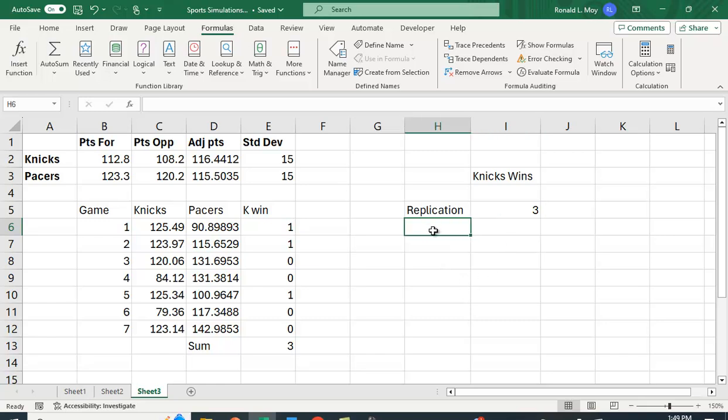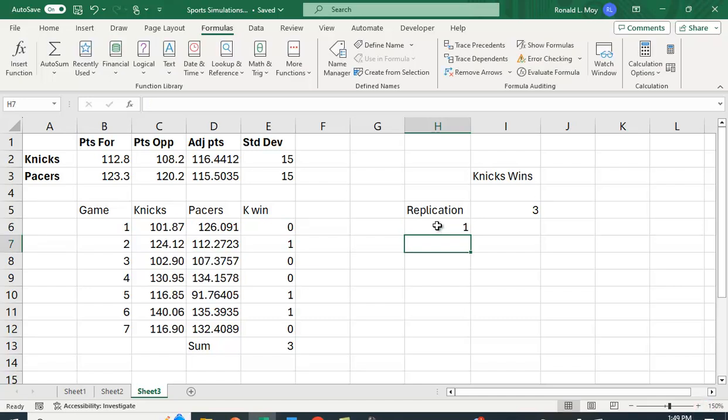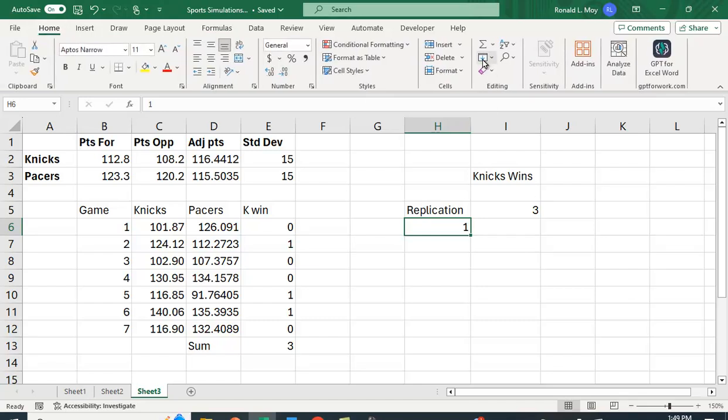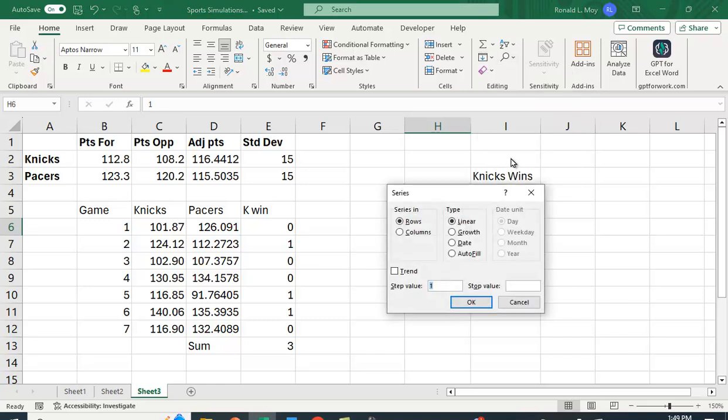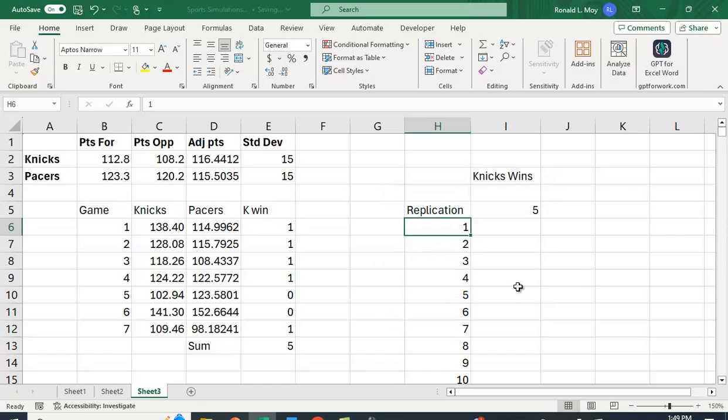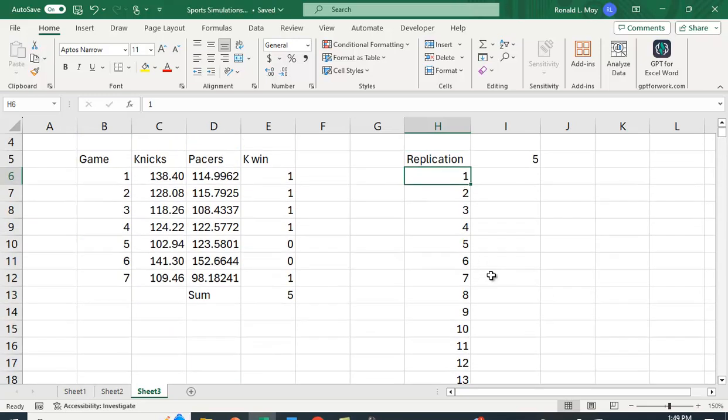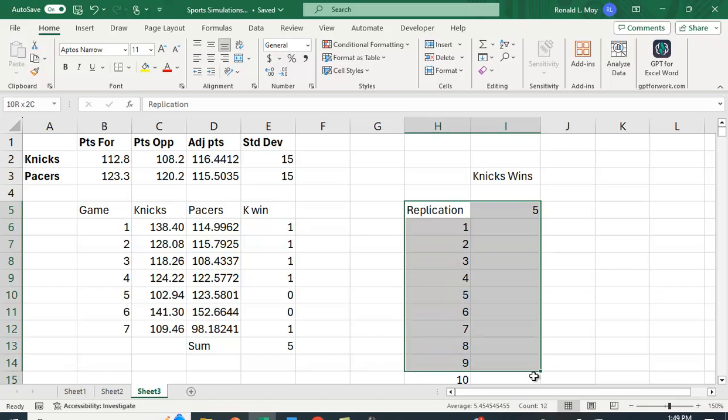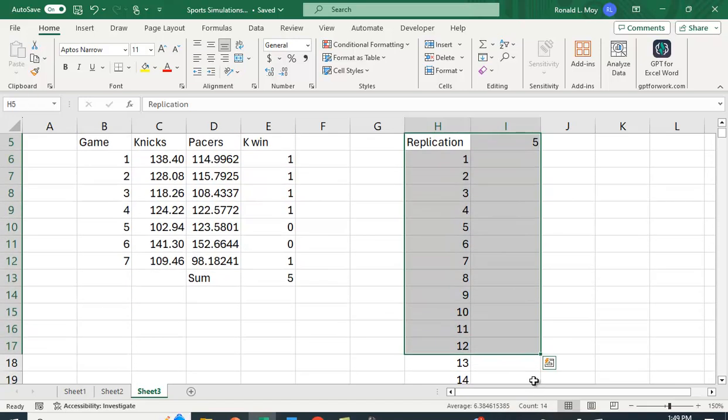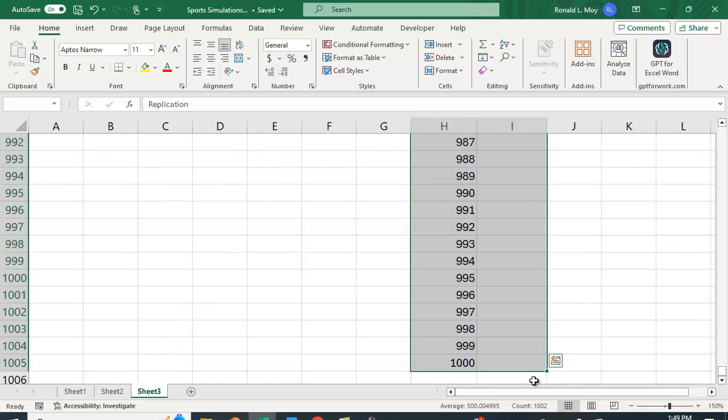So what I want to do is I want to put this sum value here. That's how many games they've won. And I want to do a bunch of replications. I don't want to just keep hitting this key. I'm going to do a thousand replications, but you could do ten thousand if you'd like. Here I'm going to put in one and I could just put a formula in and copy it down, but another way to do it is right here under the summation sign is this fill function. This is a series. This is a column. The step value is one. And let's just go to one thousand.